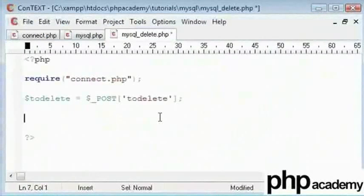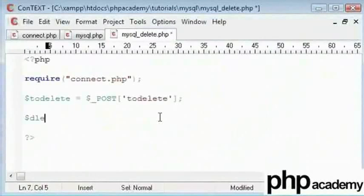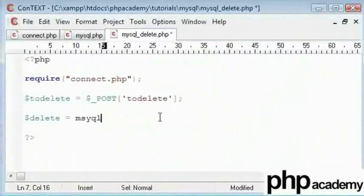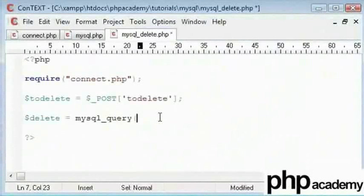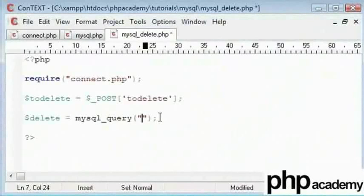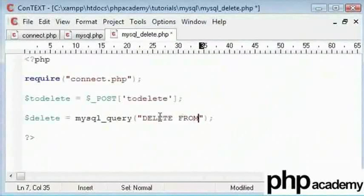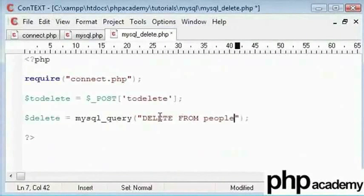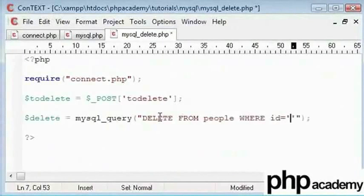Here again we will create a new variable and I will call it mysql underscore query. Inside here we will use a whole new set of commands. We will type in delete from and obviously we will specify our table. Let us type people and where ID equals to delete.